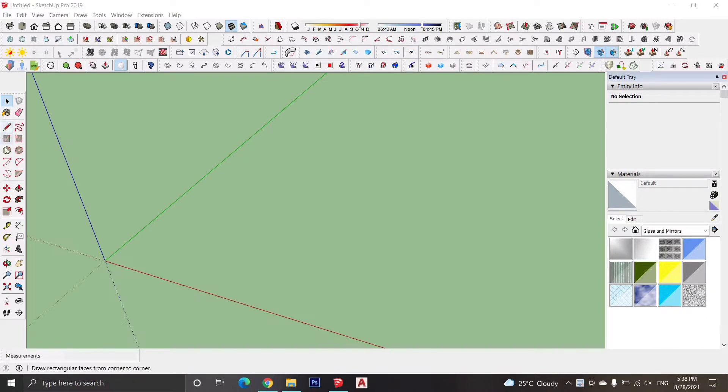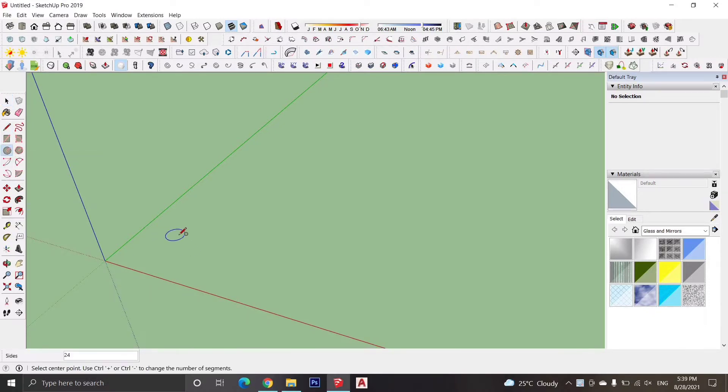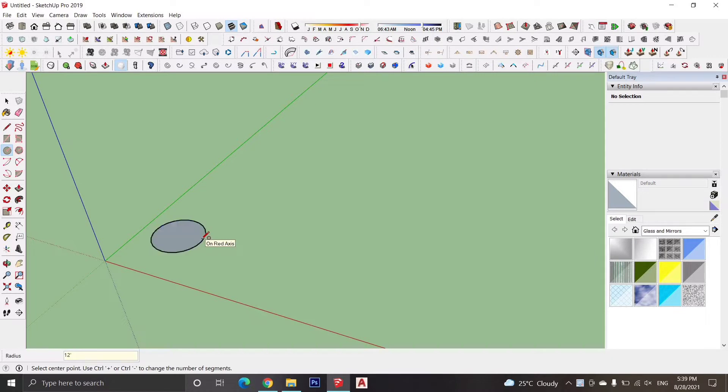For the sphere, first we will draw a circle on the x-axis in Sketchup by selecting the circle tool from the toolbox.